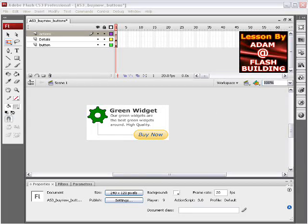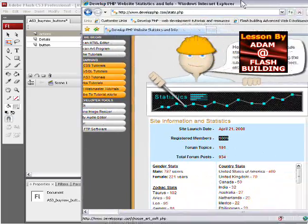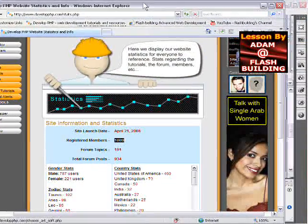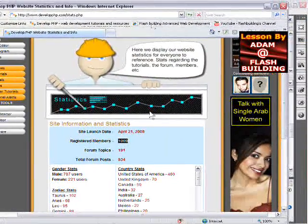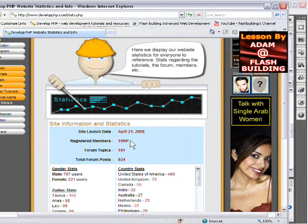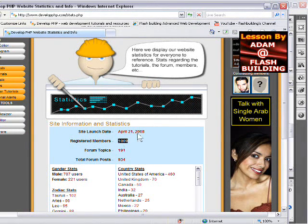Hi guys, in honor of our site breaking a thousand members, you can see right here we have over a thousand members now.